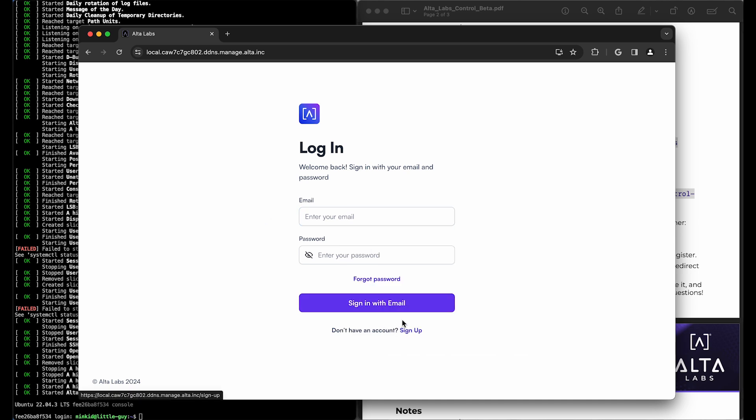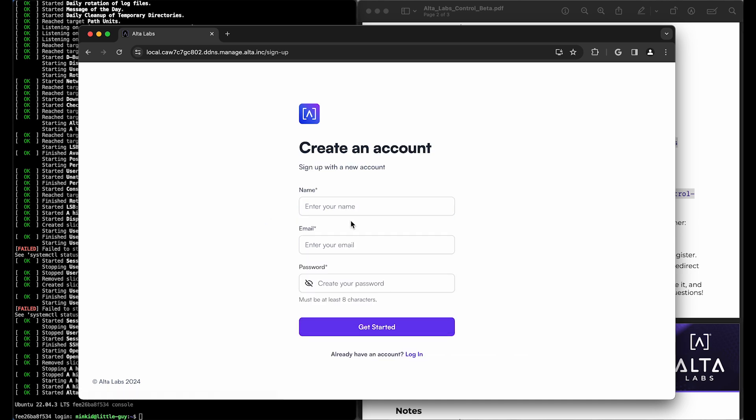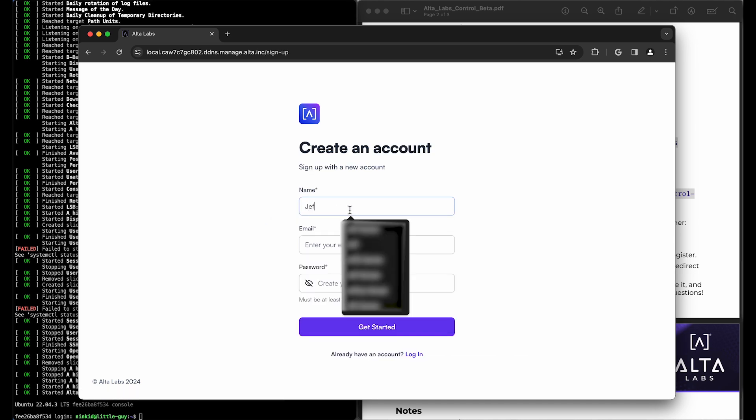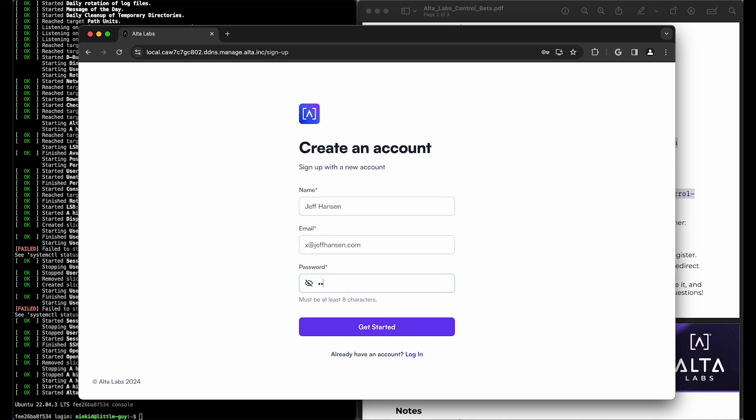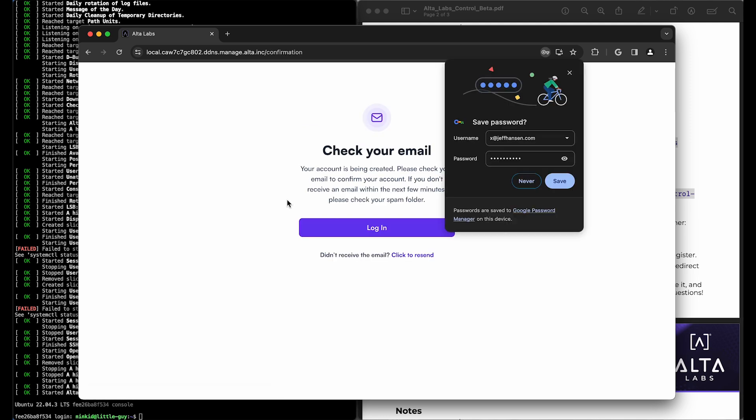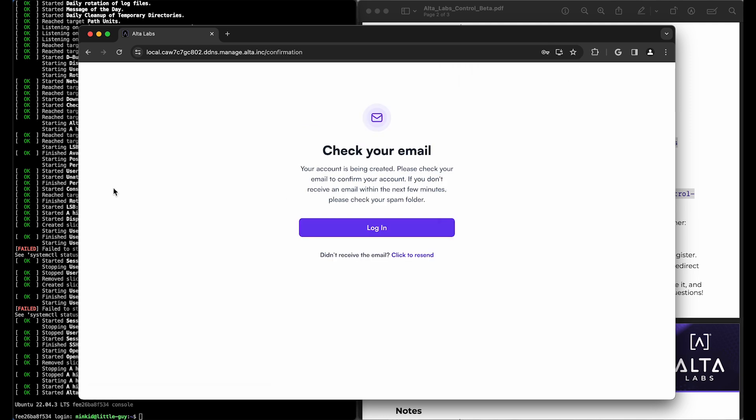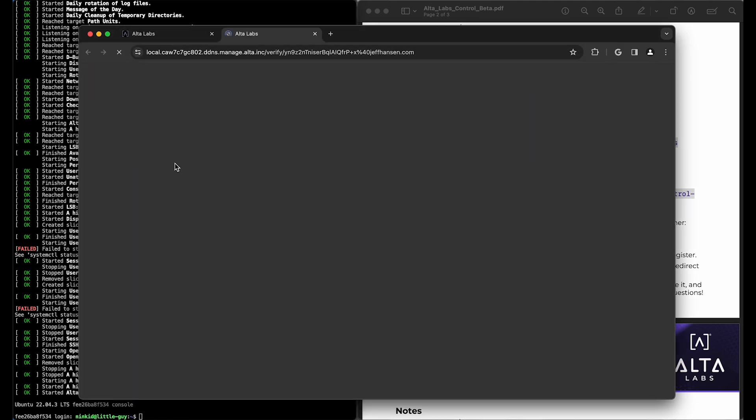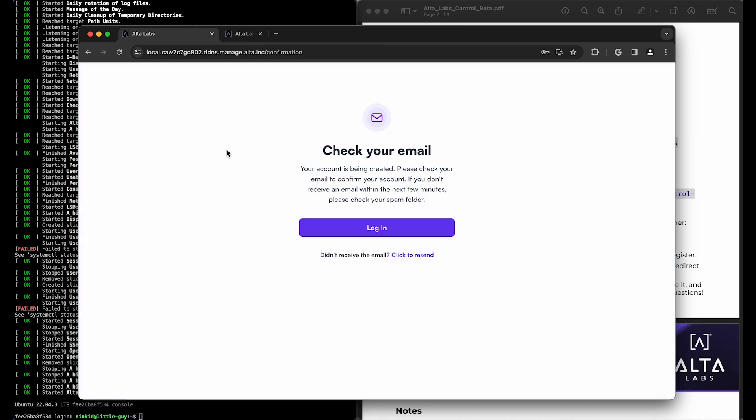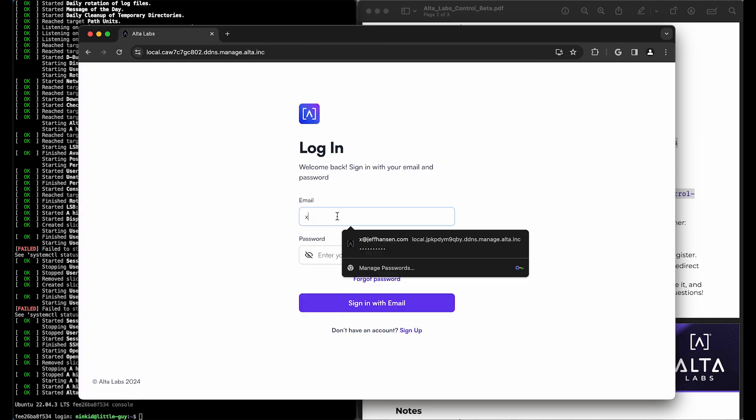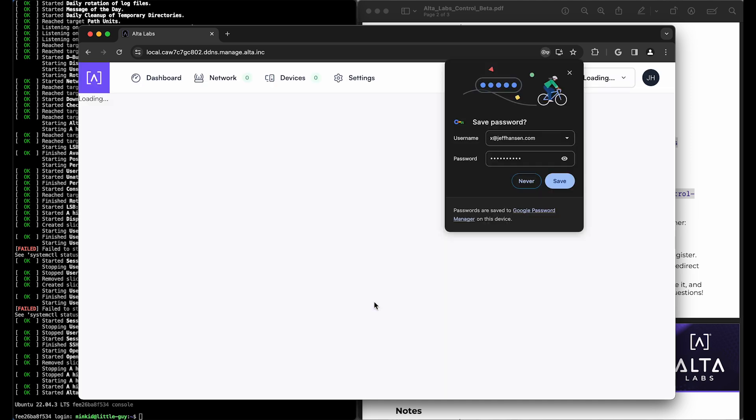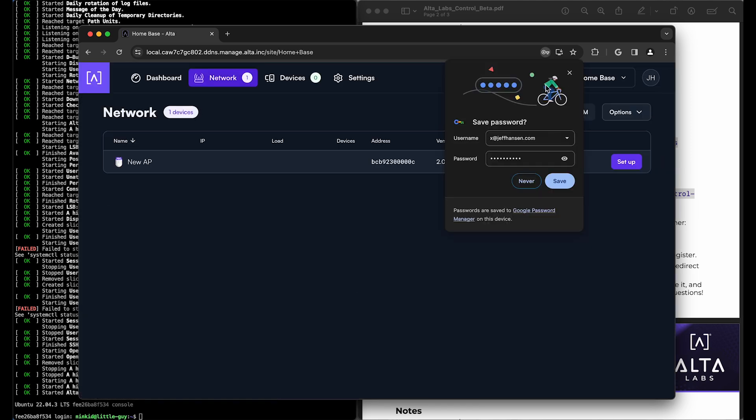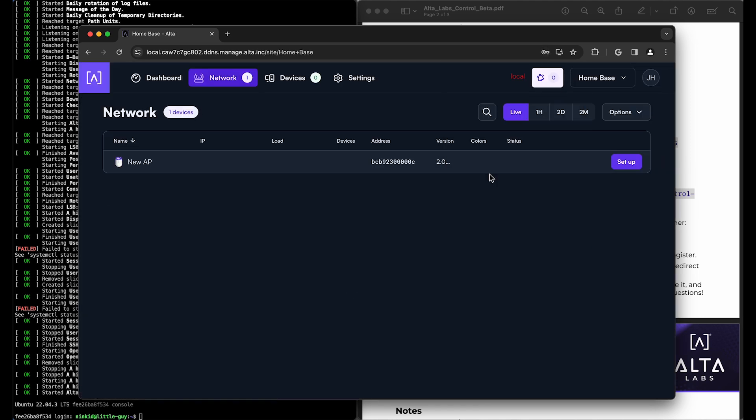So we're going to go ahead and sign up for an account. This will generate an email. And this is just like our cloud controller at this point. So I'm going to go ahead and copy and paste that email link. My account's been activated. I'm going to log in. And there we go.